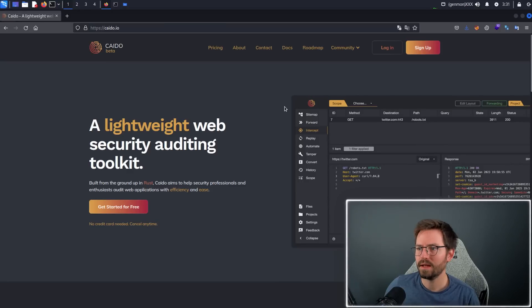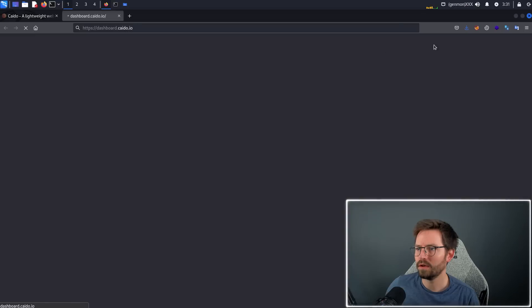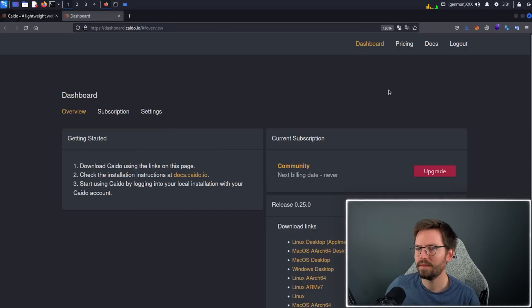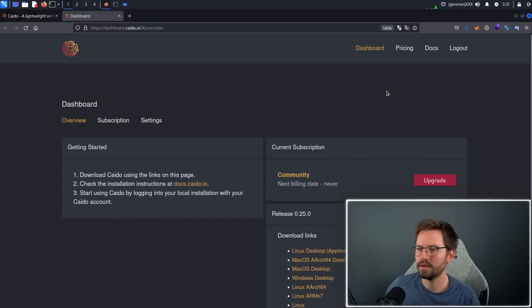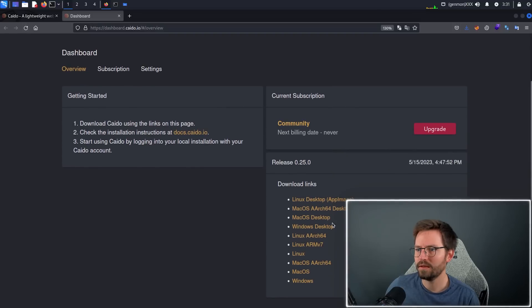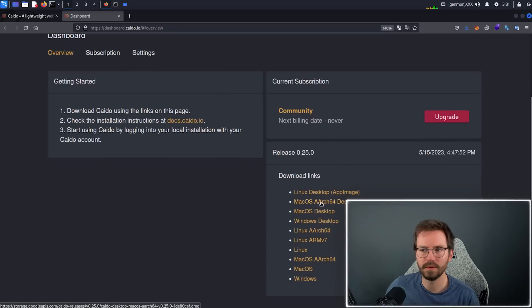Getting set up is fairly straightforward. All you need to do is come to kaido.io, come to the login, sign up an account if you haven't done already, and then once you're signed up and logged in, you'll arrive at the dashboard. Down here in the bottom right hand corner are the download links.